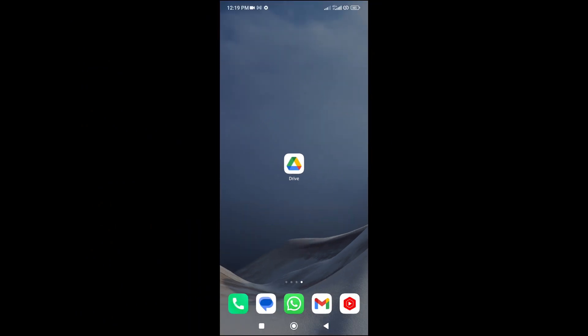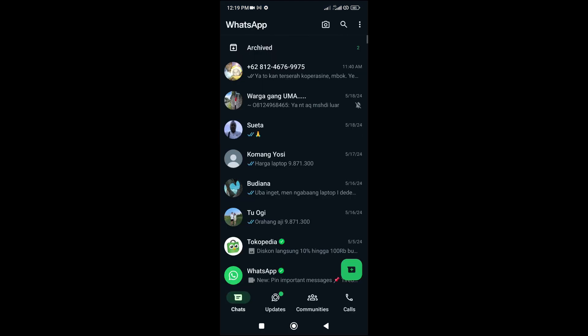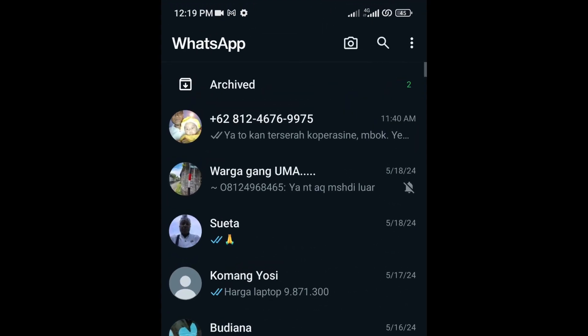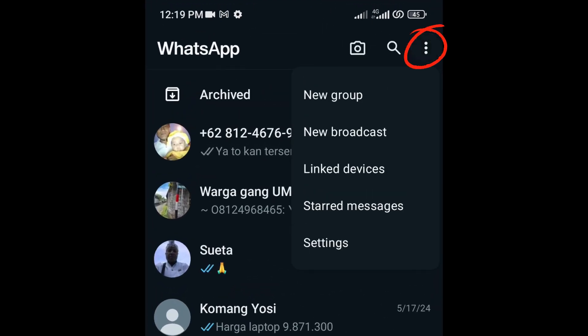To backup your WhatsApp chat history and media files to Google Drive, please follow these steps. Open your WhatsApp, tap the three dots at the top right corner of the app, and then tap Settings.